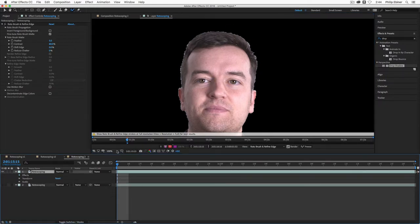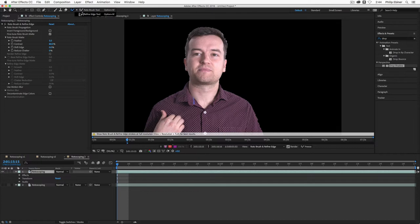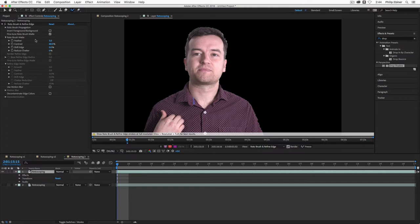So we can use the refine edge tool. But first what I want to do is show you some global adjustments you can make to your entire roto brush matte over here in the effects controls panel.